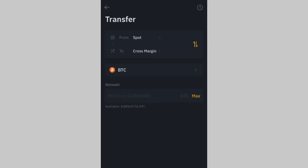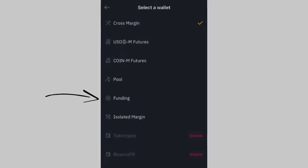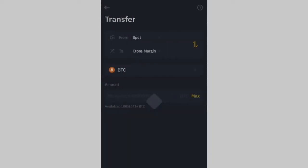Once you click on Transfer, you can see it defaults from Spot to Cross Margin — change that to Funding. Before, you were supposed to click on P2P here, but Binance has changed it — you can no longer find P2P directly. This is where a lot of people are getting confused. You just need to click on Funding now, because P2P is also under Funding. That's the new method.